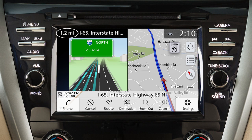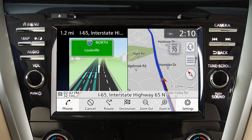Additional information includes the distance to and turn direction at the next guide point, waypoints along the route, location of the destination, and remaining distance to the destination and estimated travel time remaining. If available, speed limit information may also be displayed for the current road.